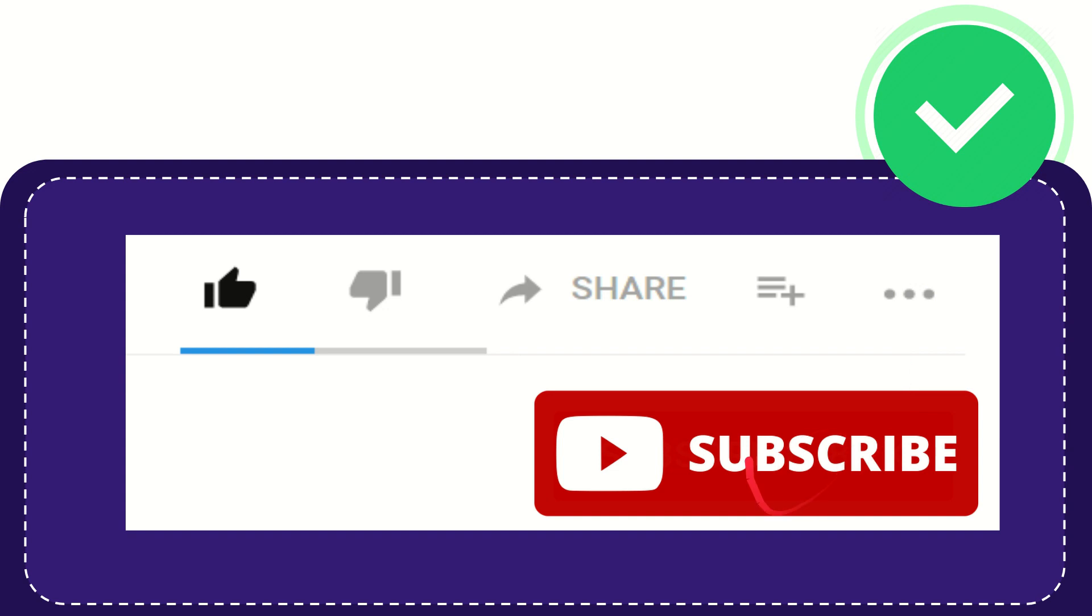And you can find more options by clicking these three dots. And yeah, don't forget to subscribe. I think that's all of it. Thank you so much for watching this video and see you again in another video. Bye bye.